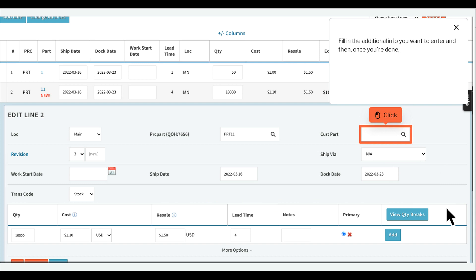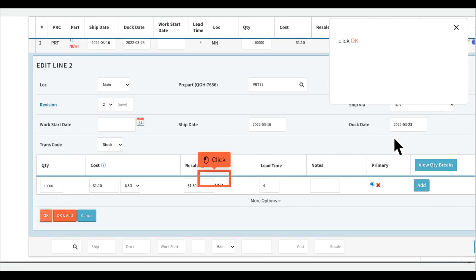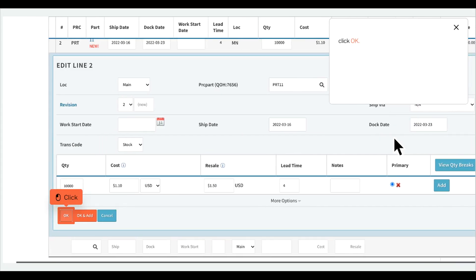Fill in the additional info you want to enter and then once you're done, click ok.